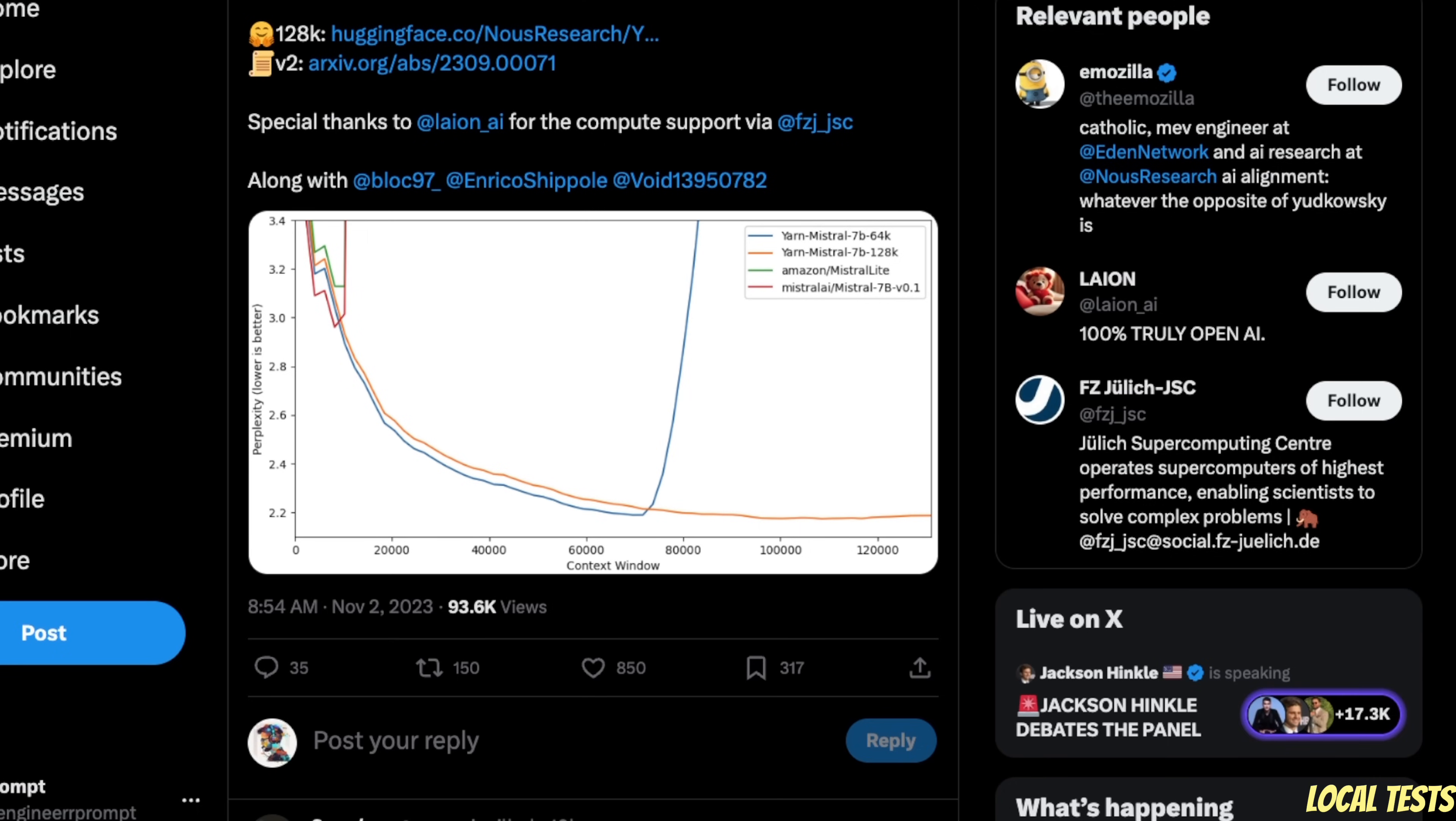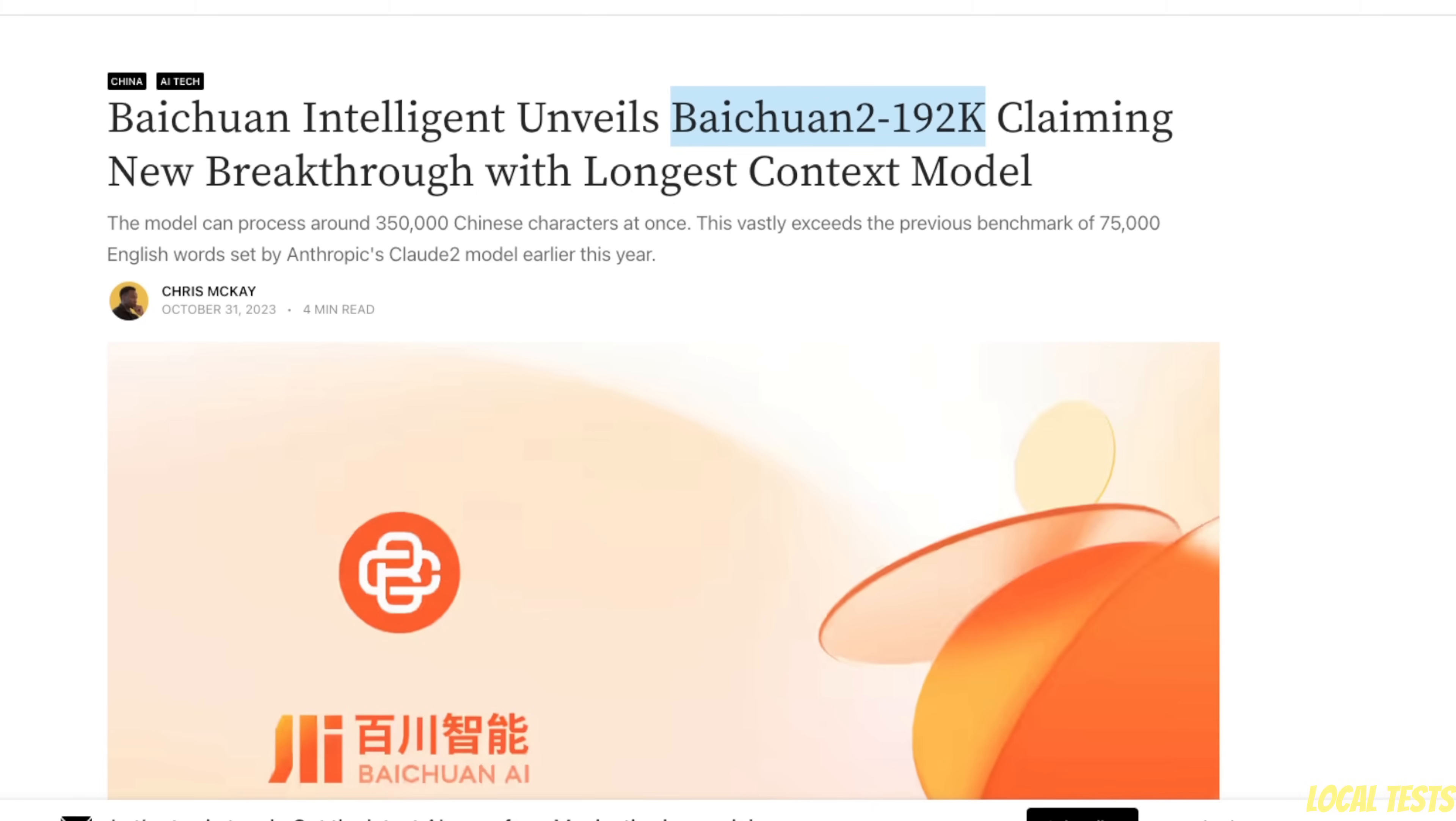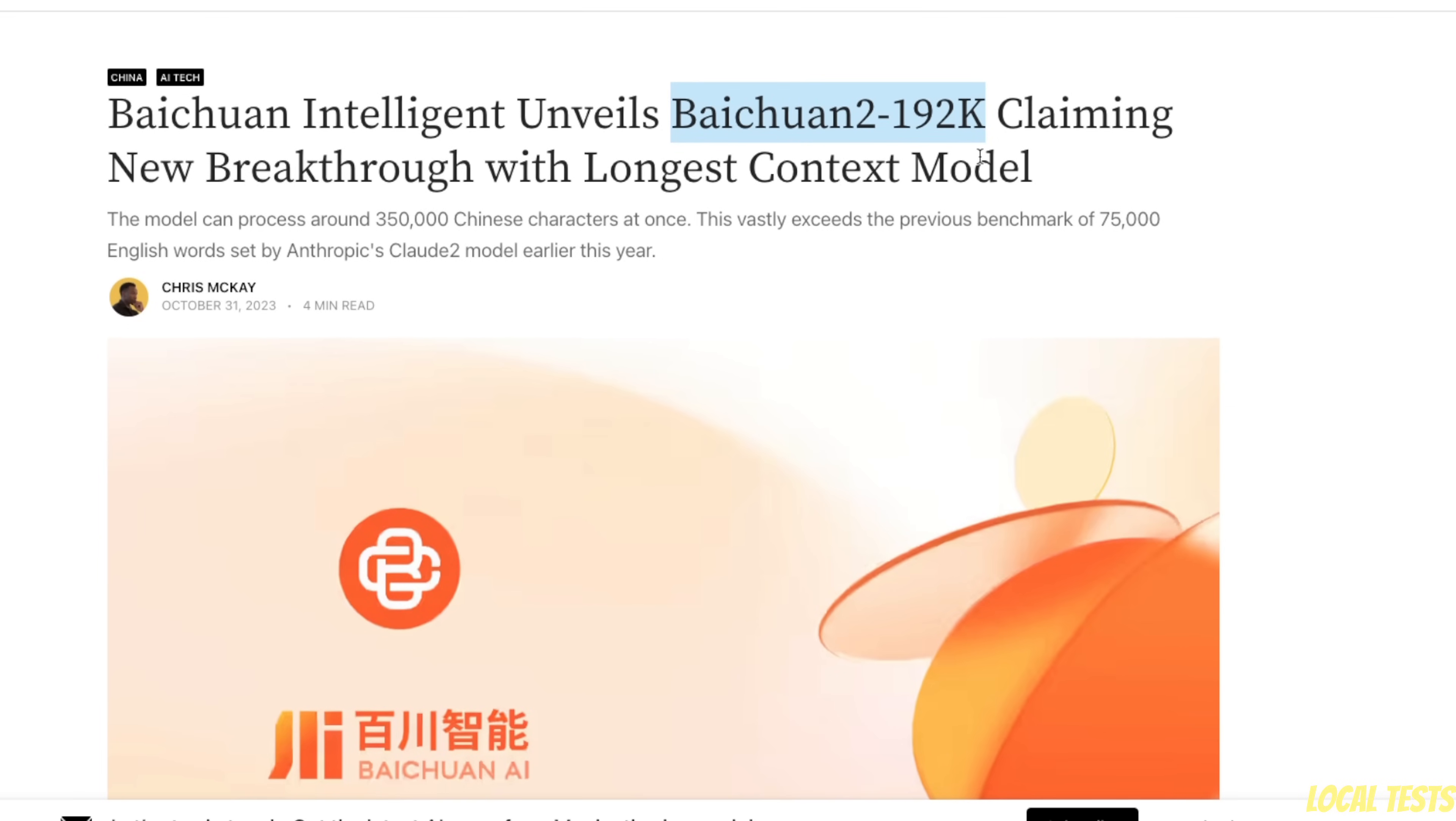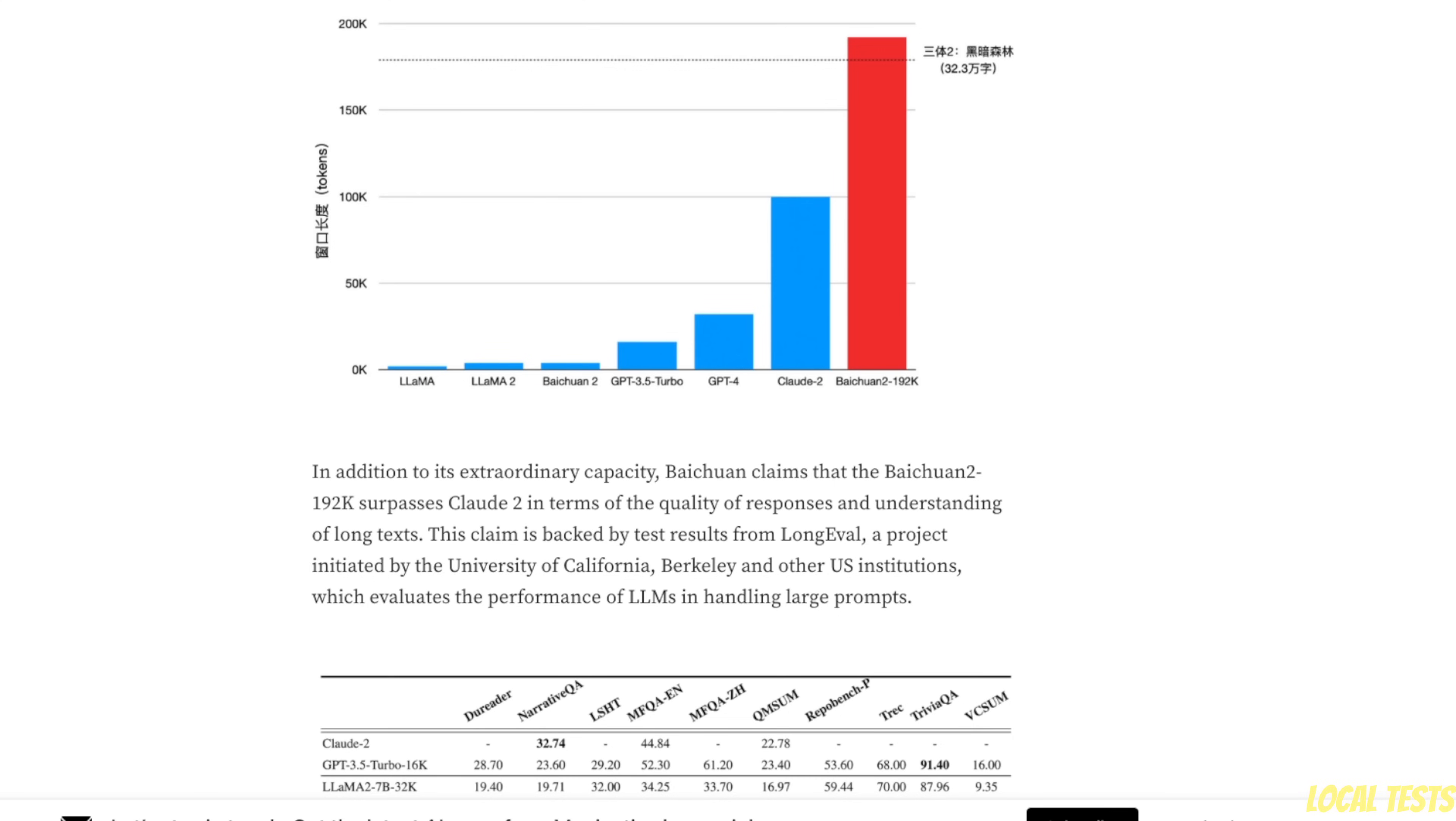It's absolutely amazing to see the progress we are making when it comes to open source large language models. However, this model is not the biggest context window model. There is a model out of China which claims to have context window of 192,000 tokens, which is humongous for any large language model, both proprietary as well as open source.